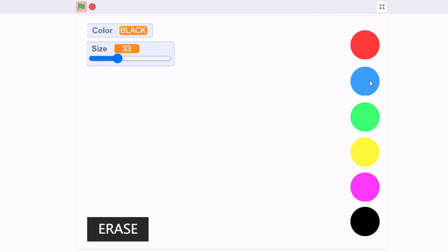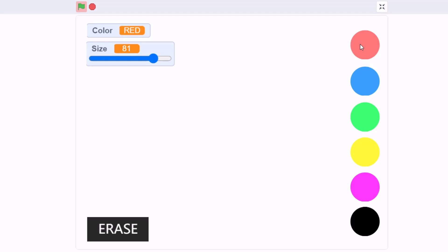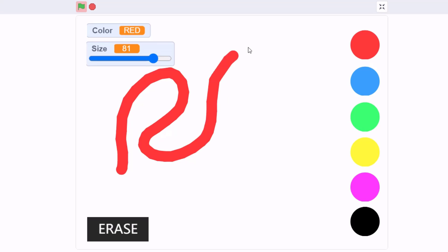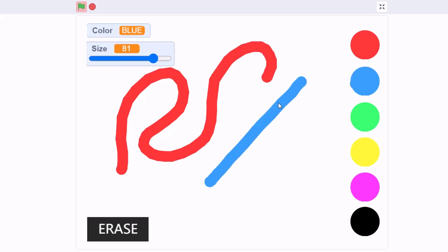These are the color palettes where you can choose your colors, and this is the erase button. From here you can change your paint size, and this displays the color you have chosen. If I click red it displays red, and if you pick blue our paint color would be blue. From this you can also change your paint size.